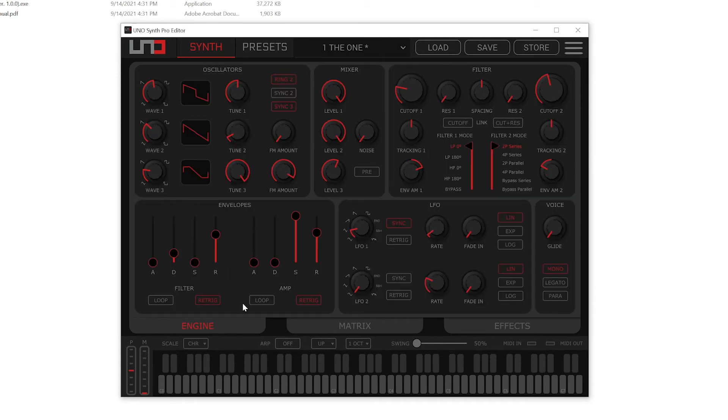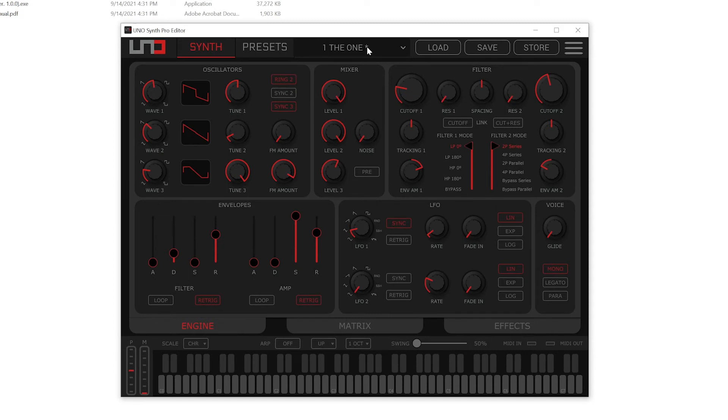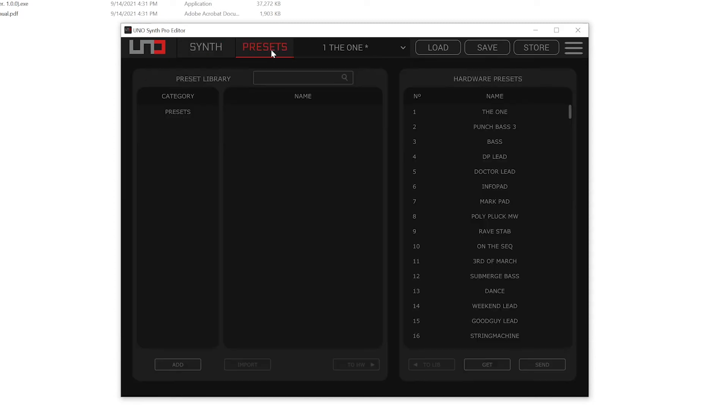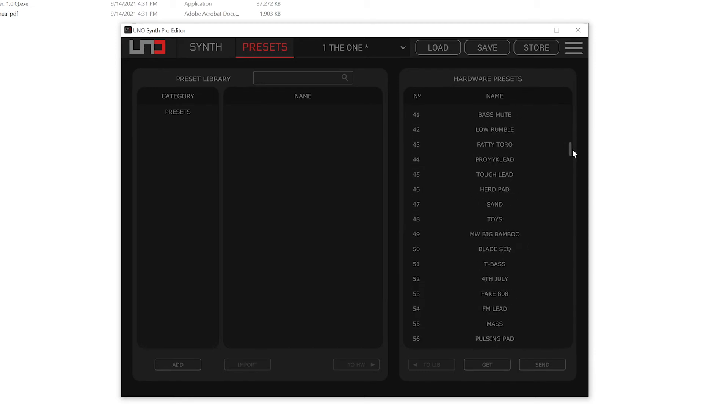And you'll notice as soon as I tweak parameters on this sound, I get this little asterisk that shows up beside the preset showing me that I've modified the out of the box preset that comes with this. We can also go over to the presets tab here and see we've got all of these hardware presets that loaded up.